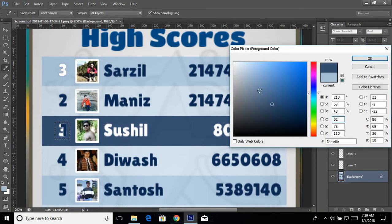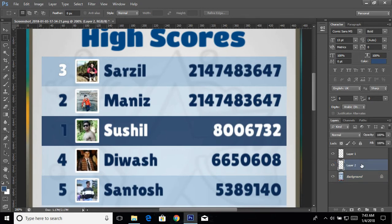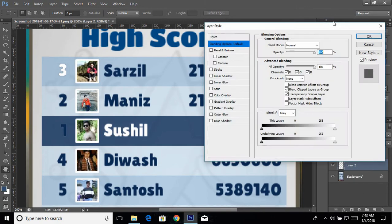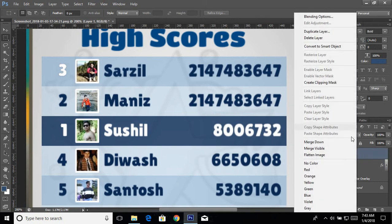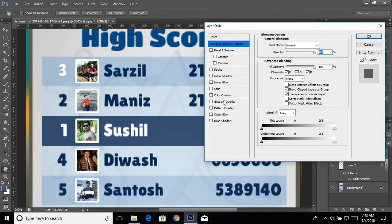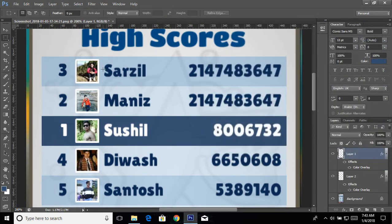One problem is this text needs to have white color and this other text needs to have blue color. Right-click on the layer, go to Blending Options, go to Color Overlay, and change the color to white. Press OK. Again on the other layer, go to Blending Options, Color Overlay, change the color to blue, and press OK. Now everything is looking perfect.